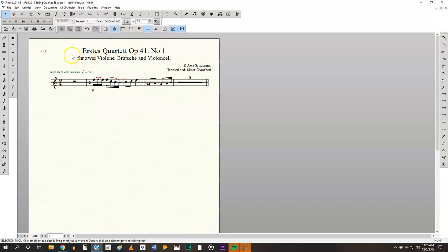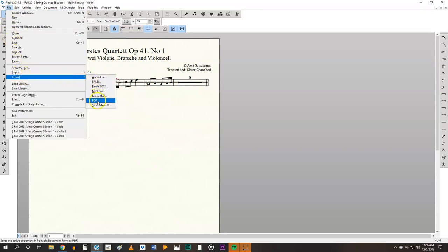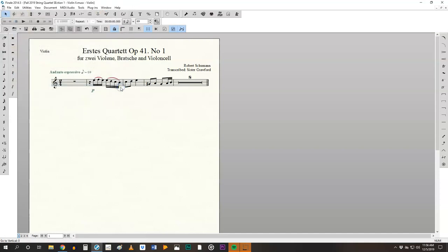If it looks correct and this one is not correct, by the way, it's missing a lot of information. Then you can go in and export that part to a PDF. Here we see it pop up. It's where I want it to be. There's the auto title for the file. That's the violin two part. I'm going to click and save that.